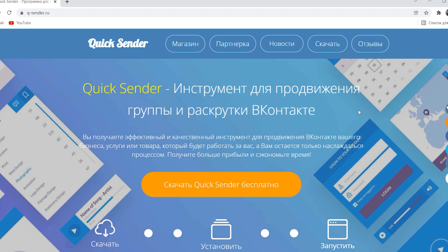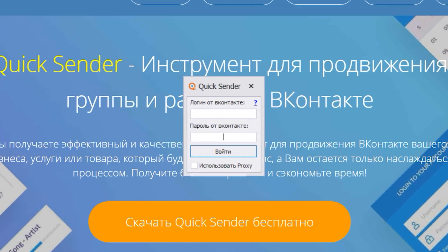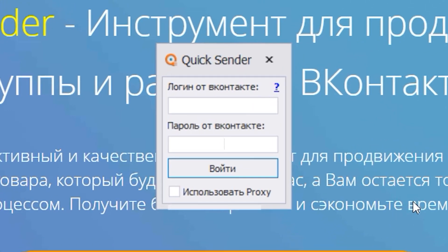Well, let's get started with the setup. Download the software and run it. The program opens.